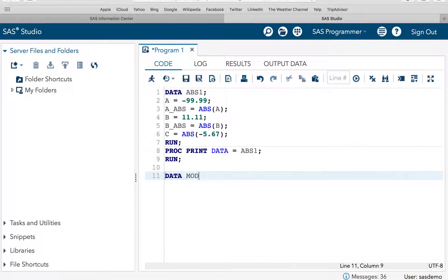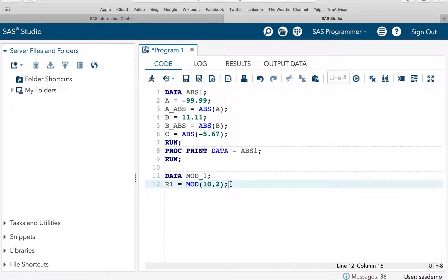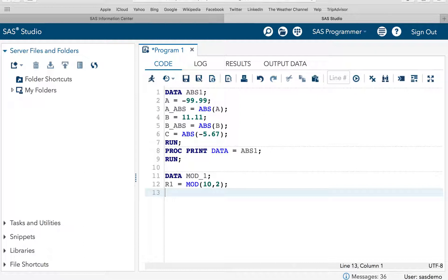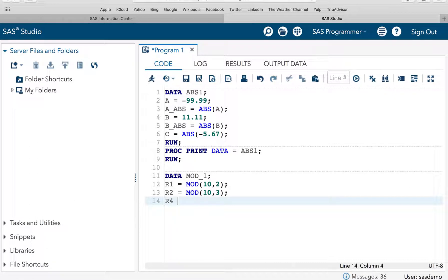So, data mod underscore 1. Let's say result 1 is equal to mod of 10. That is nothing but your number. And the divisor is 2. So, this will return a modulo of 0. Because 2, 5s are 10. So, it is completely divisible. So, the remainder would be 0. Now, let's take mod 10, 3. So, we are dividing 3. 3 is a divisor here. So, 3, 3s are 9. So, the remainder should be 1. Let's take one more example. Mod of 10, 4. So, 4, 2s are 8. So, the remainder is 2.